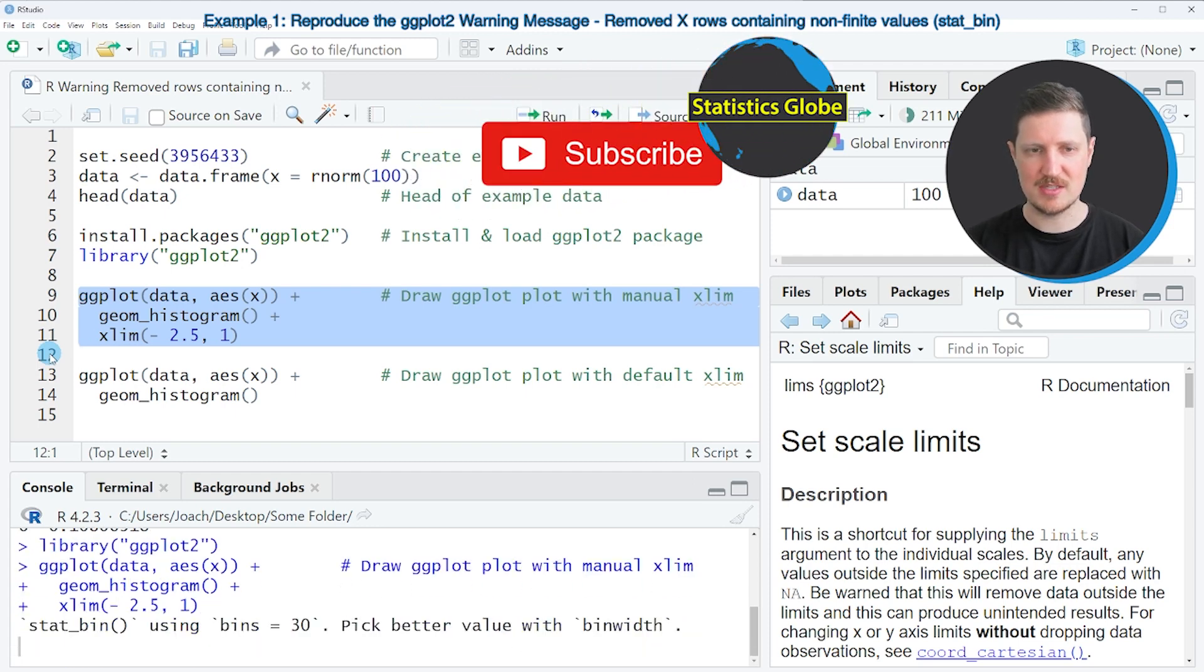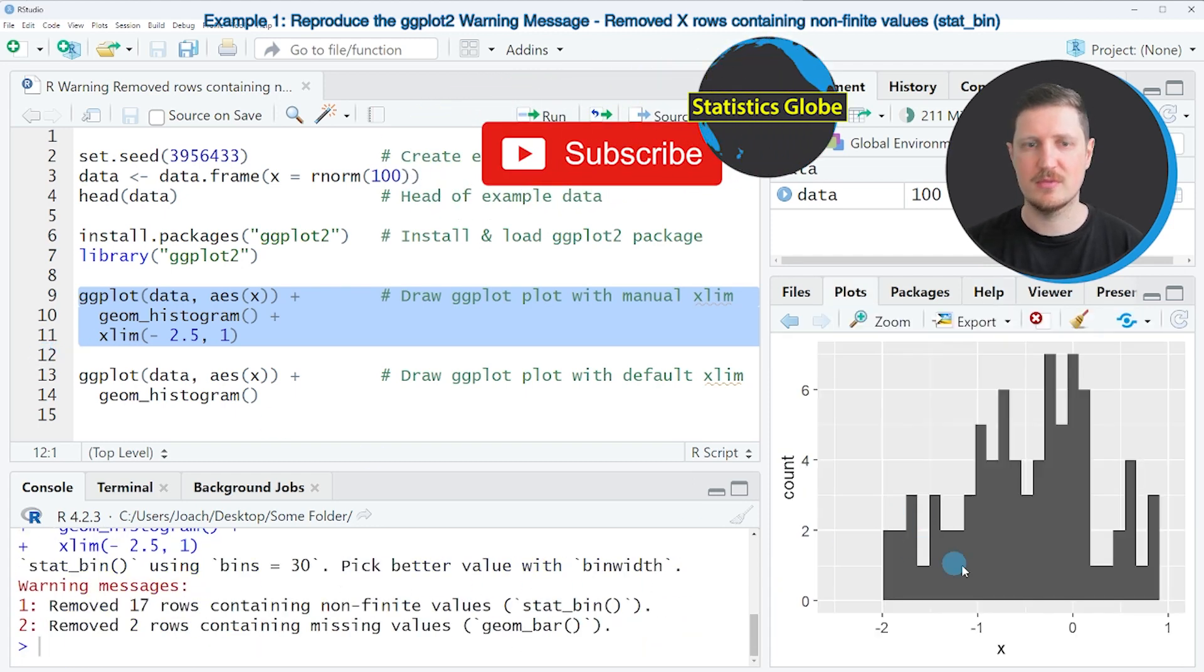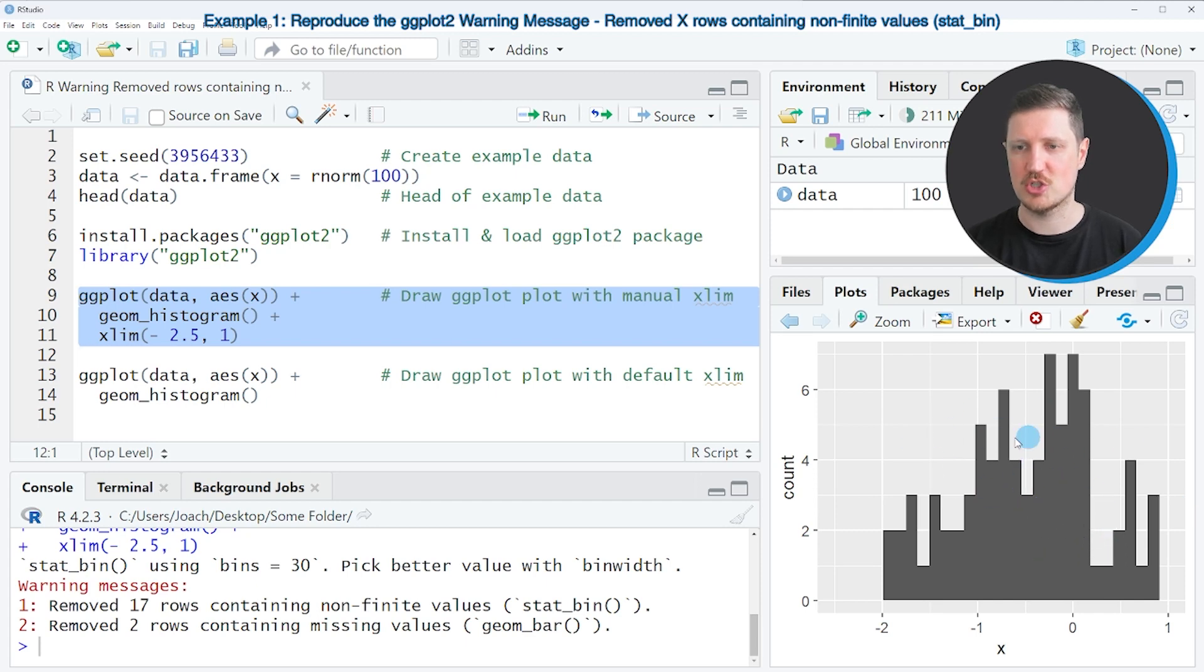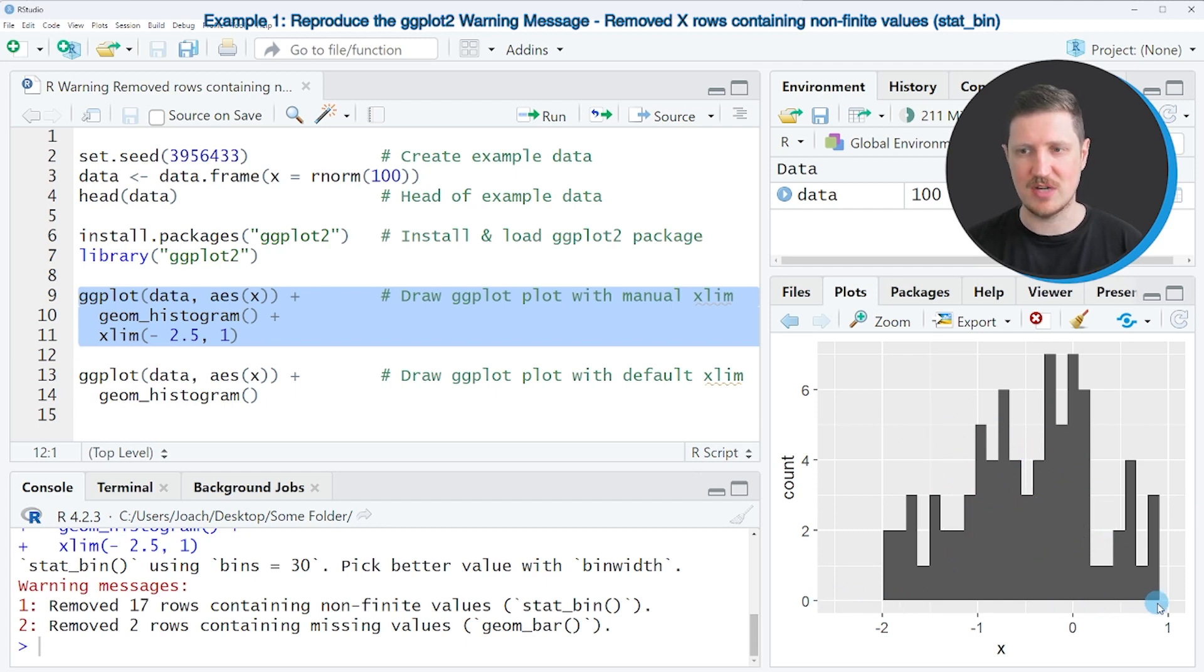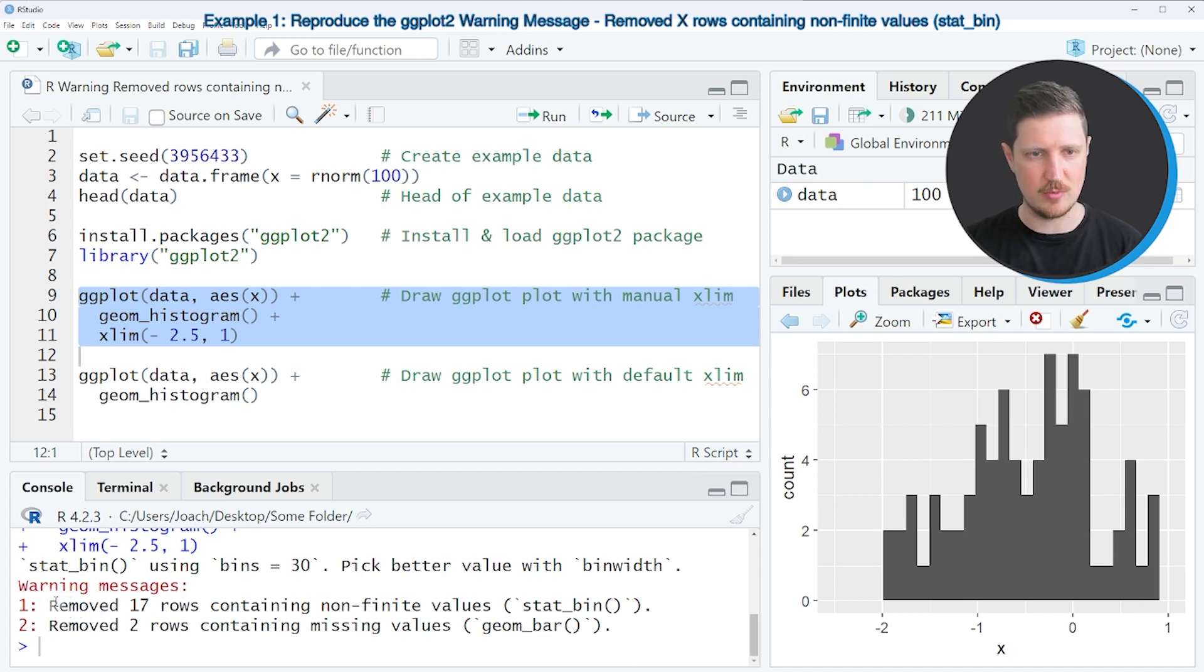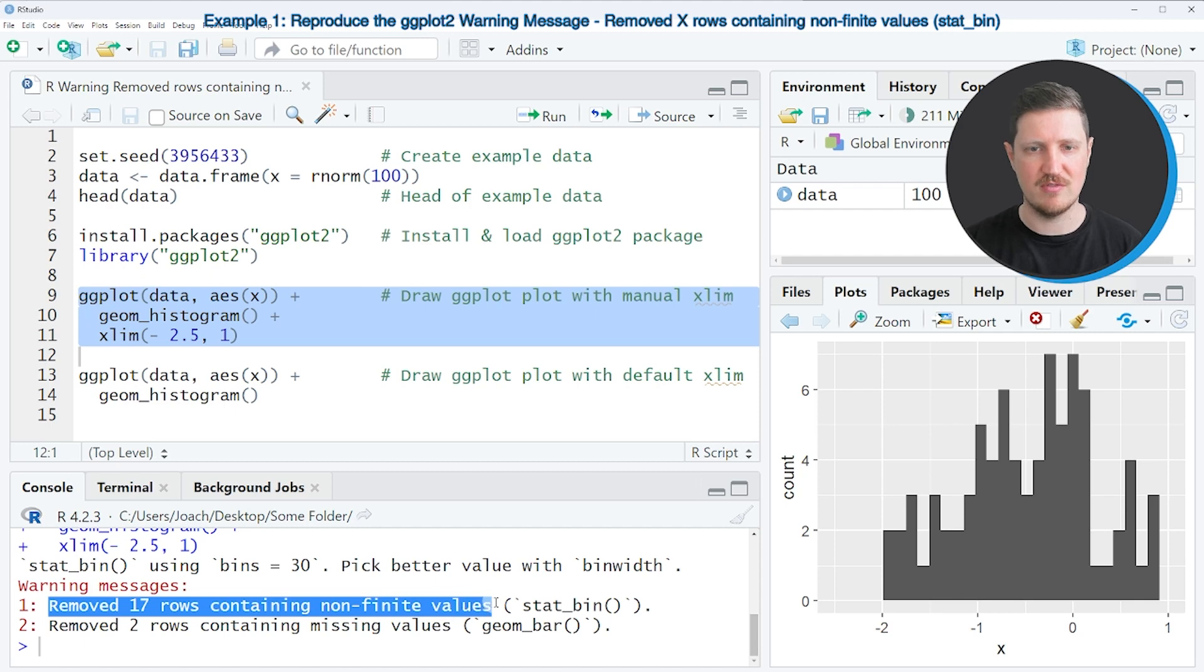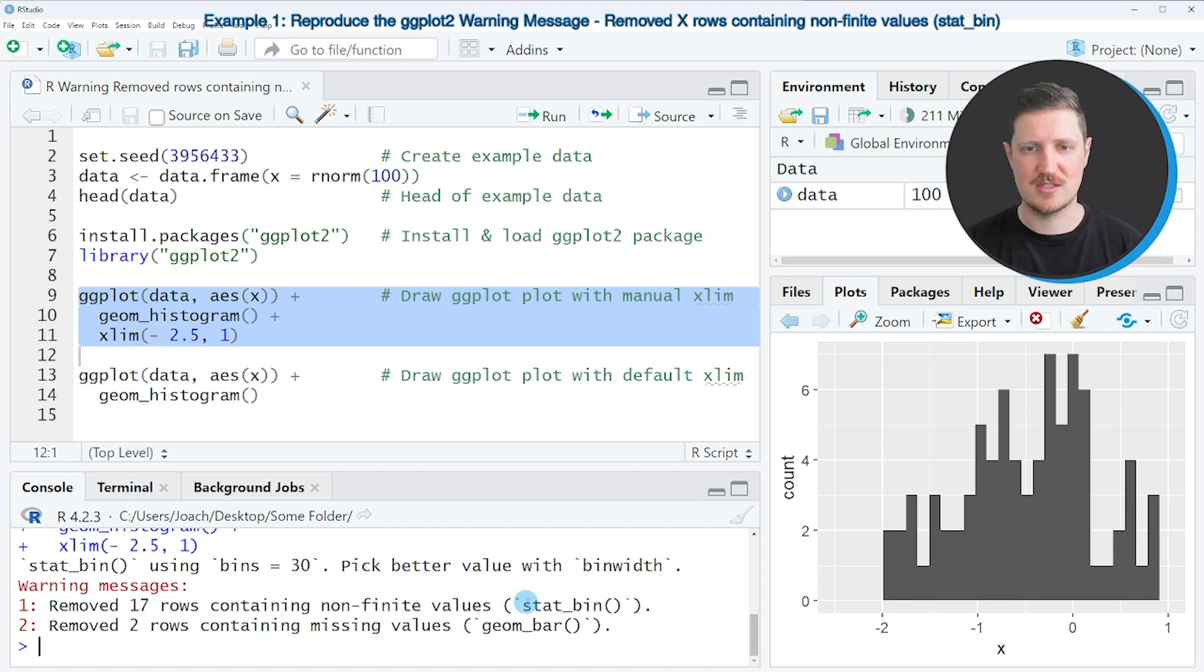So if you run these lines of code you can see at the bottom right that our data is shown in a histogram with our manually specified xlim. However you can also see that the warning message removed 17 rows containing non-finite values stat_bin is returned.